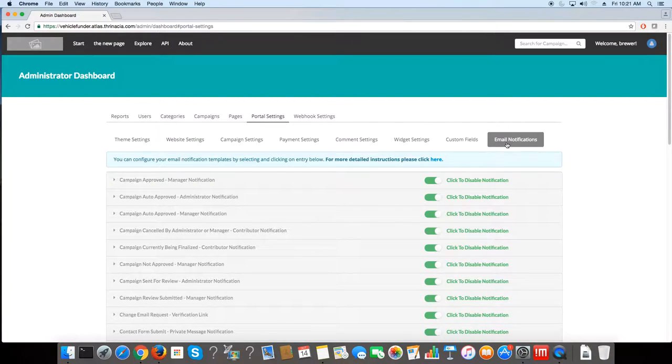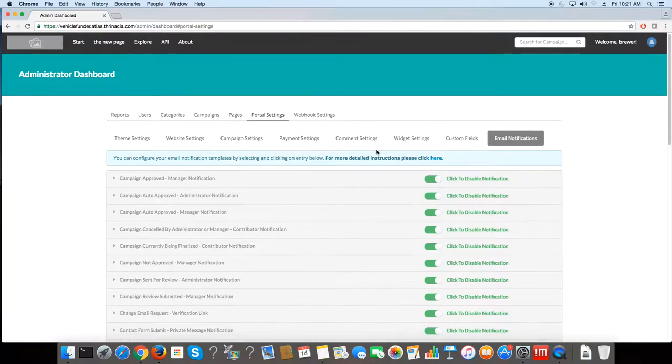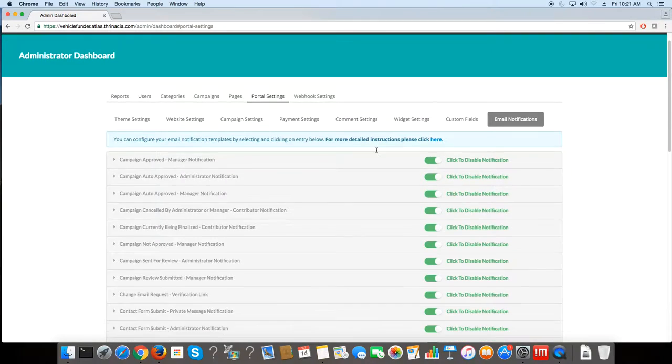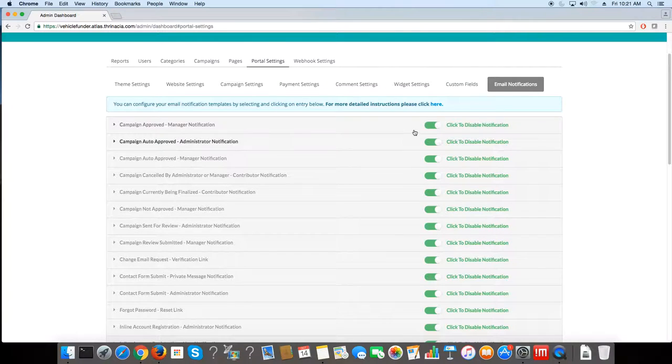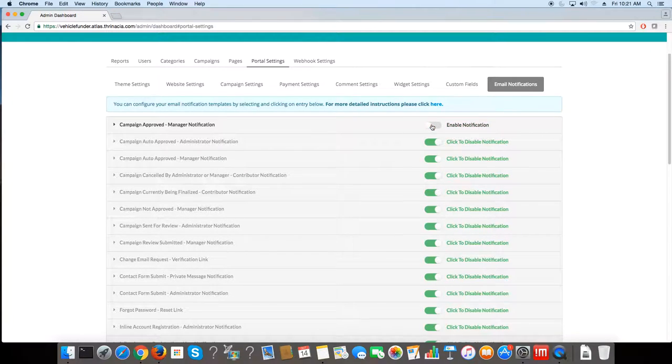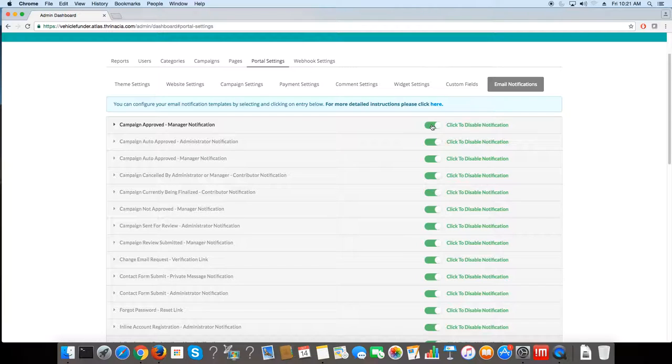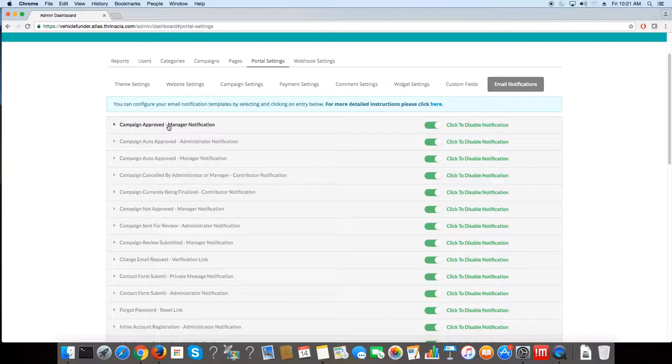Email notification. This lets you toggle between the different email notifications if you don't want to send emails or if you do. It also lets you edit the emails as well.